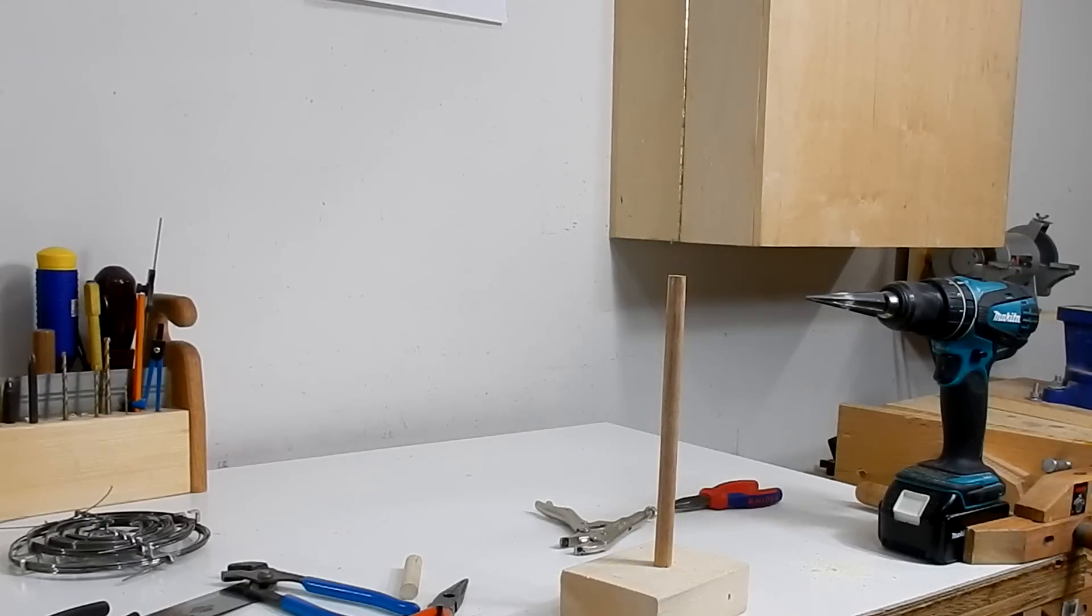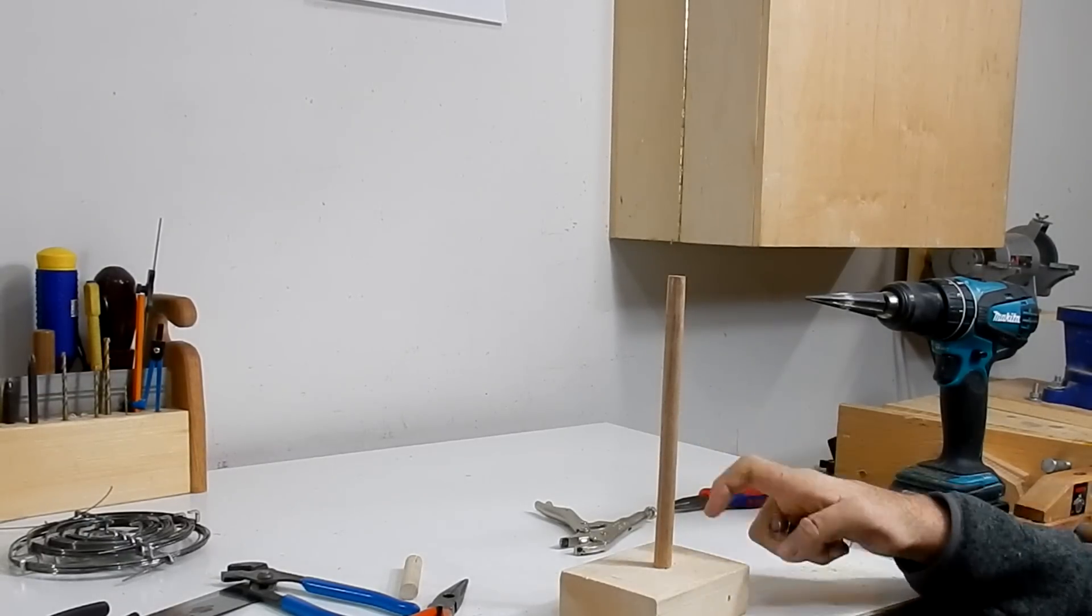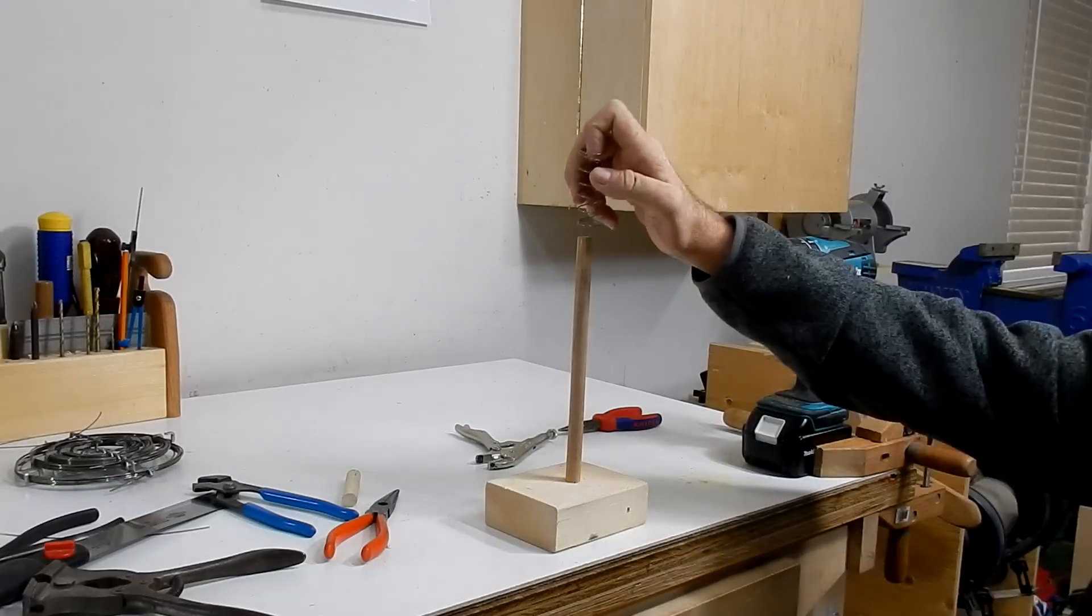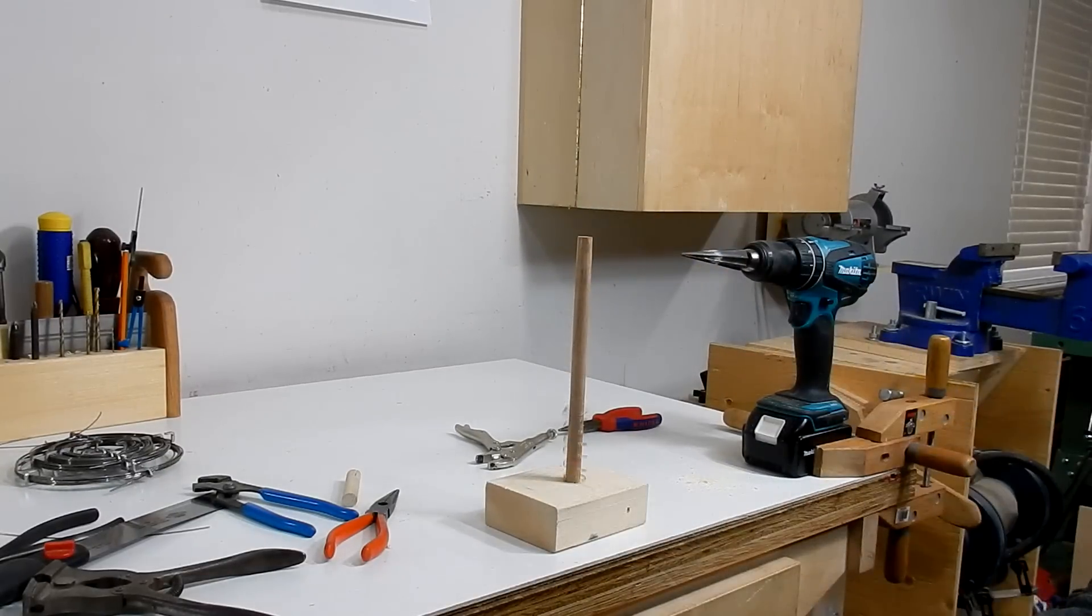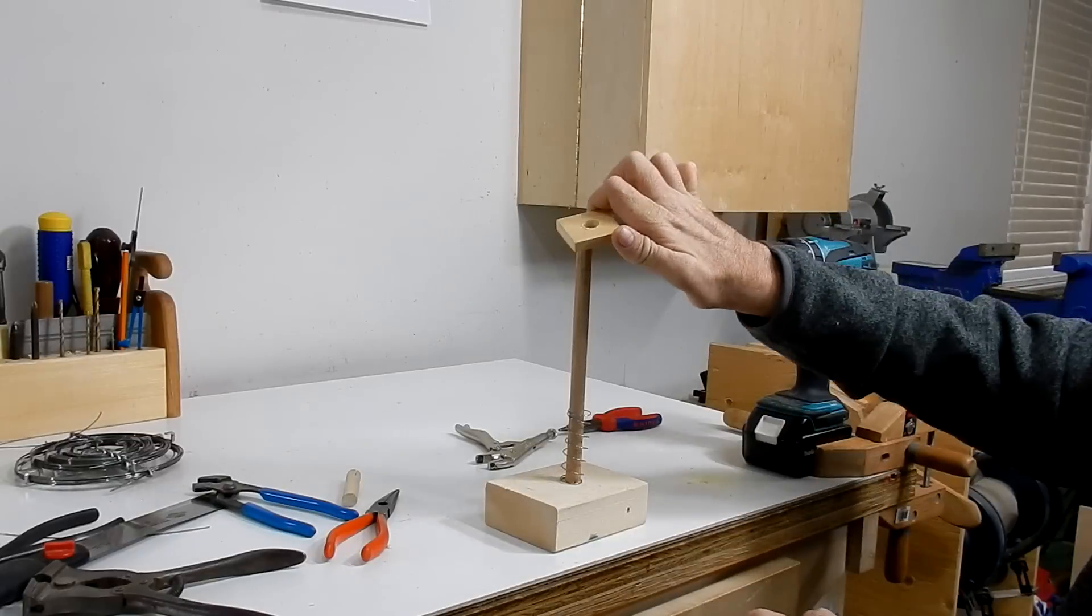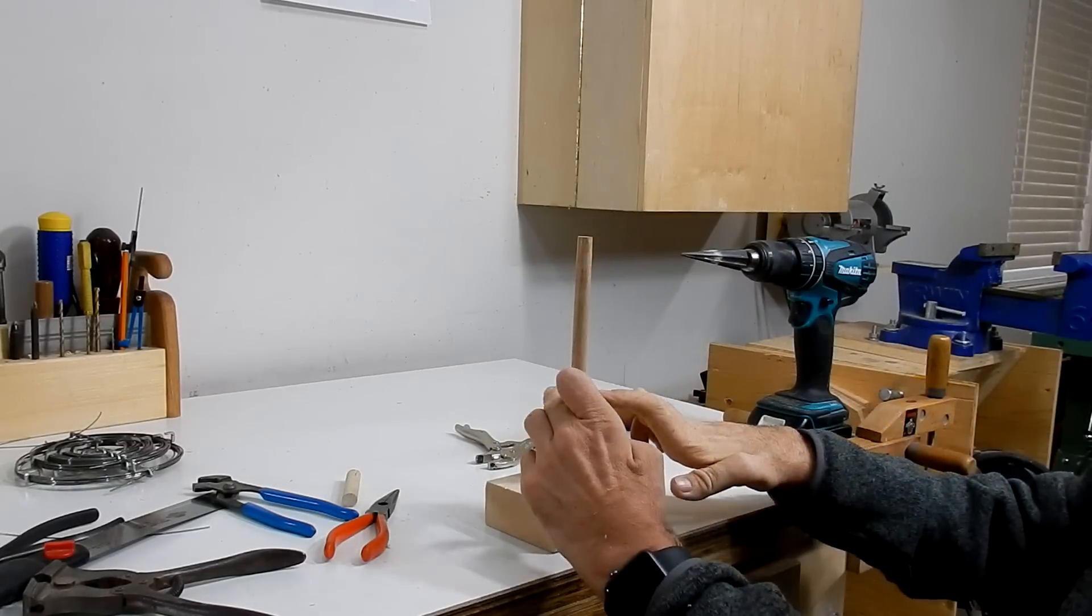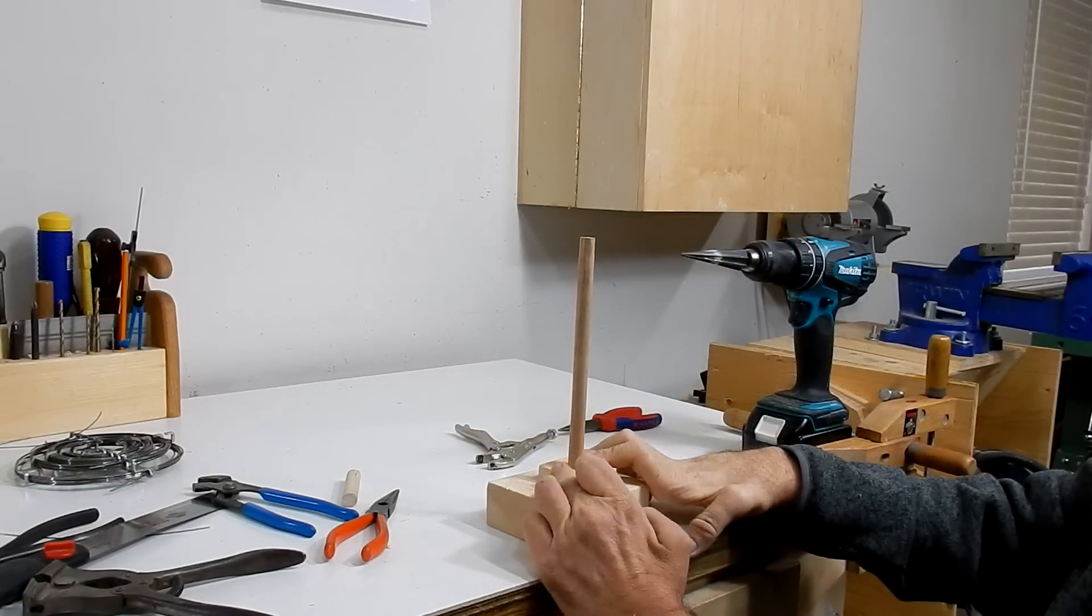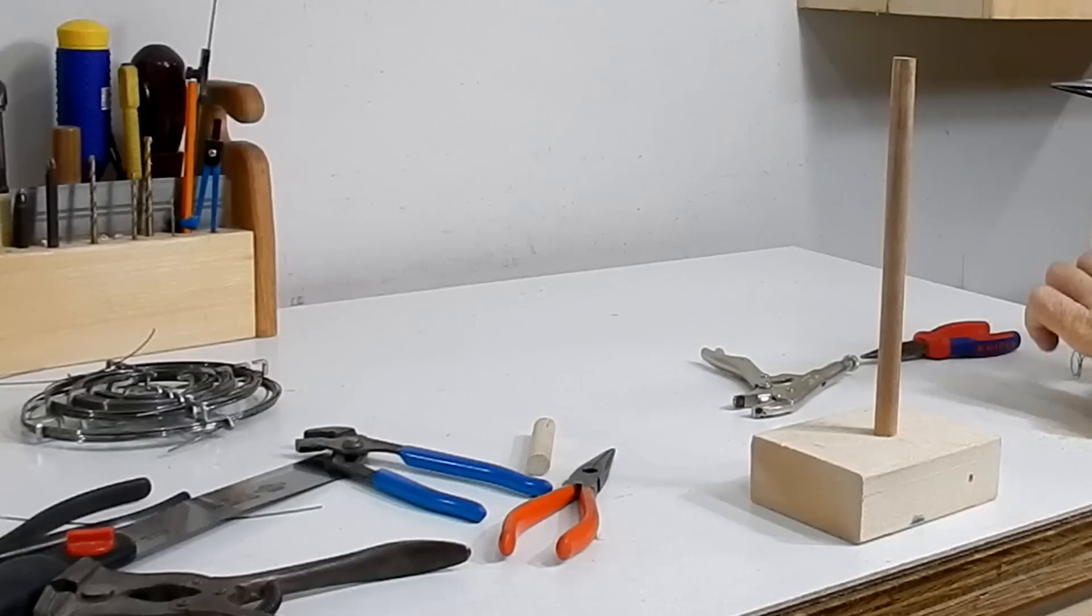To show you how good the compression spring works, I just put the dowel in a block of wood, drop the spring in, and put this little block on here. Hit the ceiling.